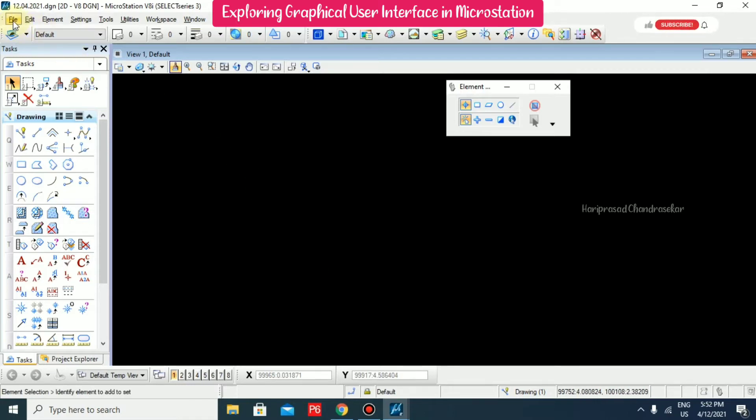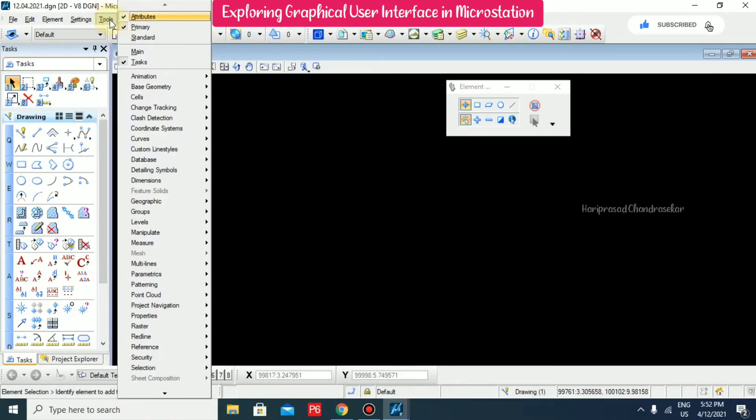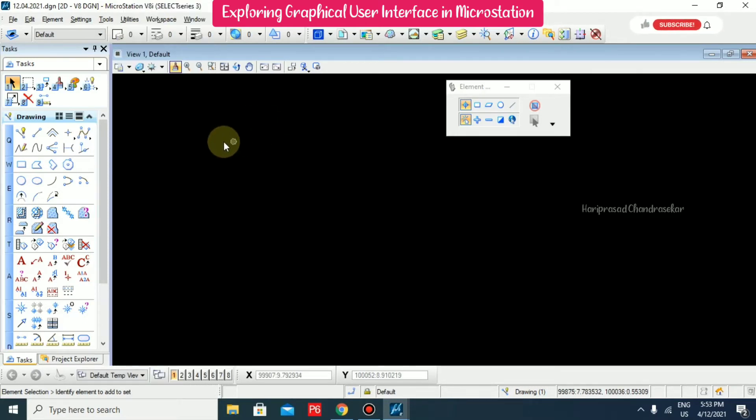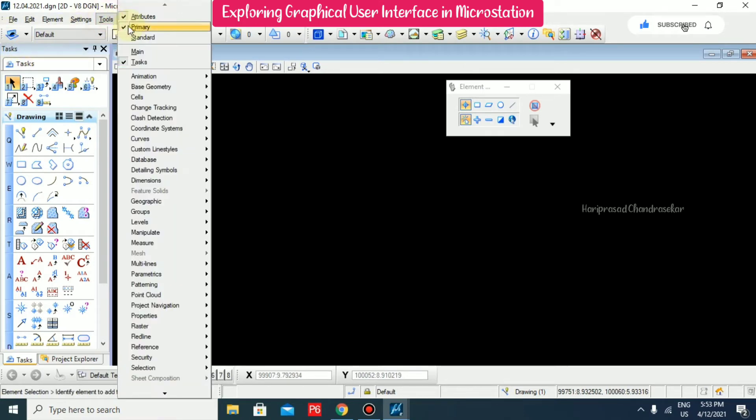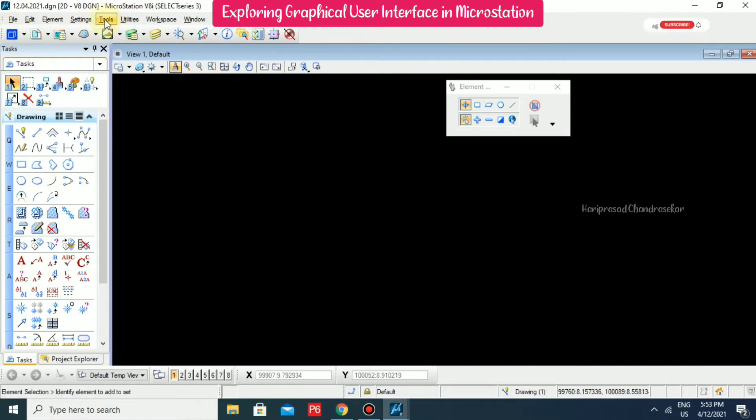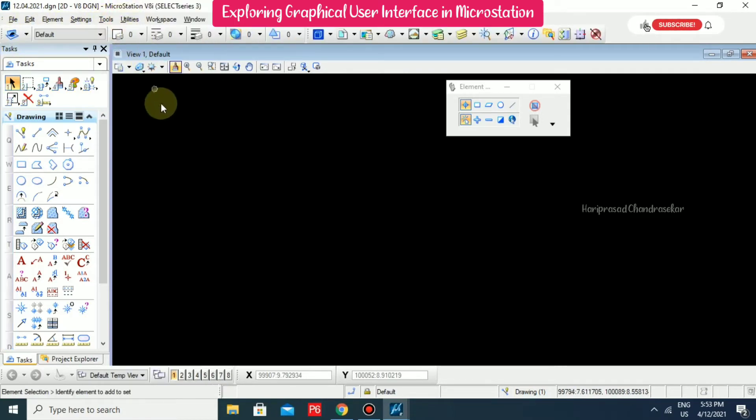So we have menus, file menu, edit menu like that. So important here is the tools menu. When we clicking tools menu, we can able to see attributes, primary tasks selected. So that's why we have task dialog box, attributes, everything. So I'm just unchecking it. You can able to see that toolbox now hide. To make it visible again, you need to check it.